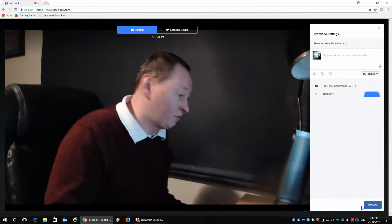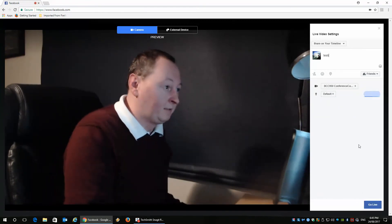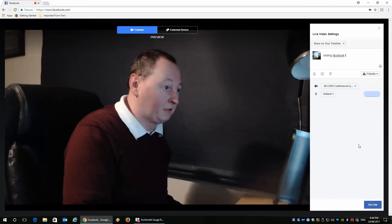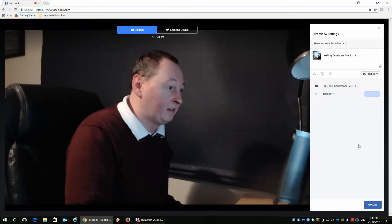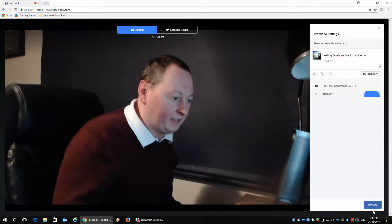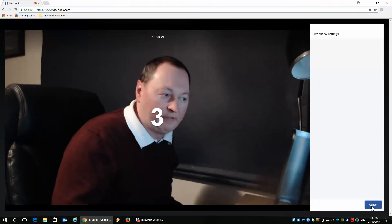So I'm just going to do a quick test here, testing Facebook Live for a video on YouTube, and go live.